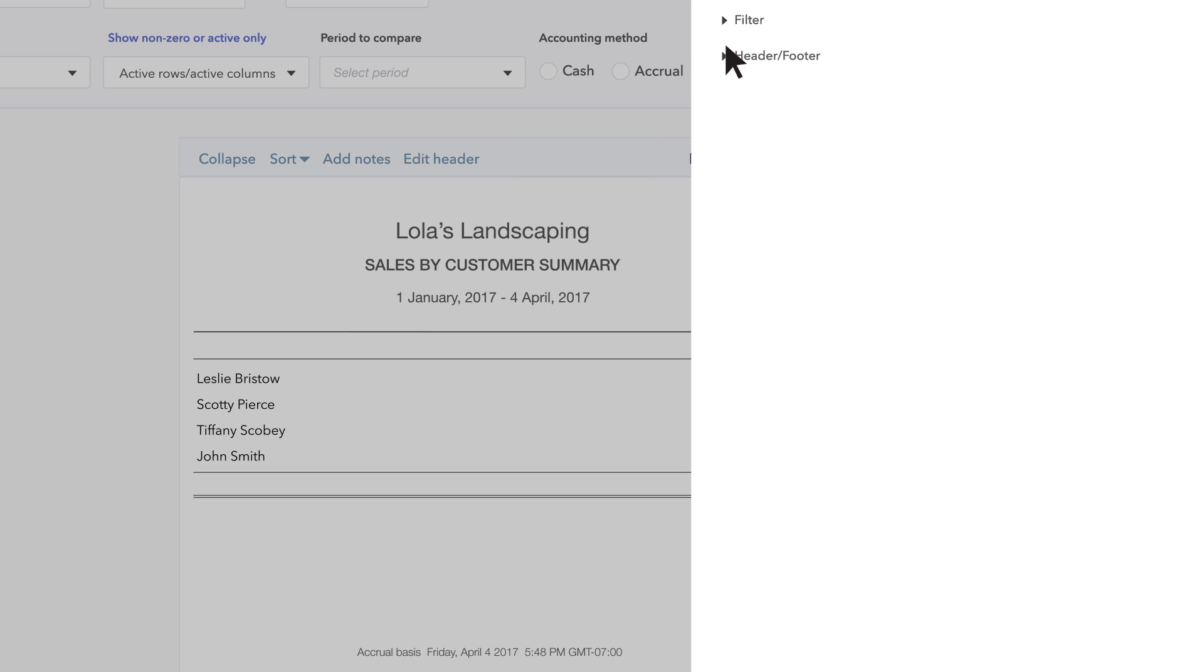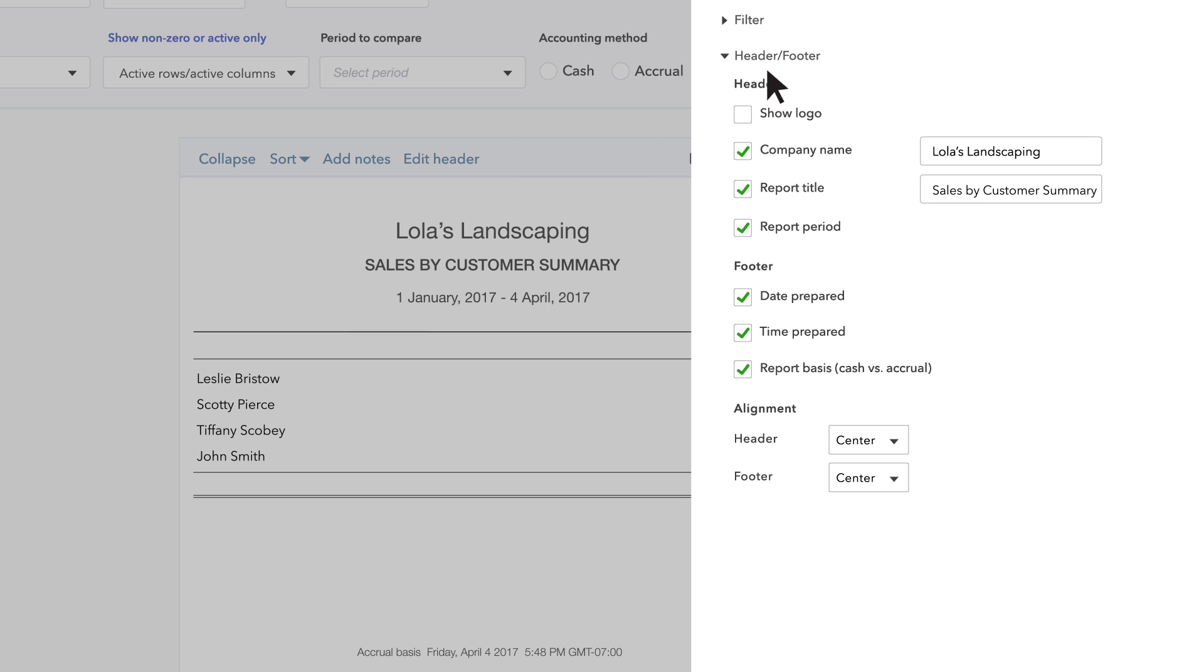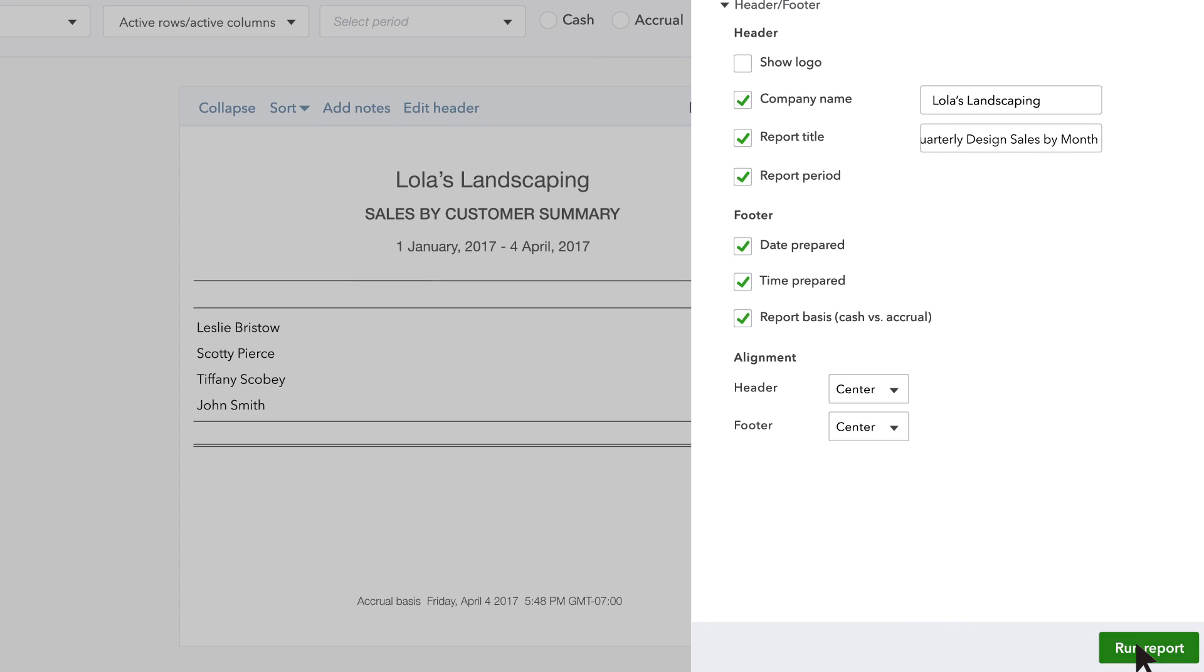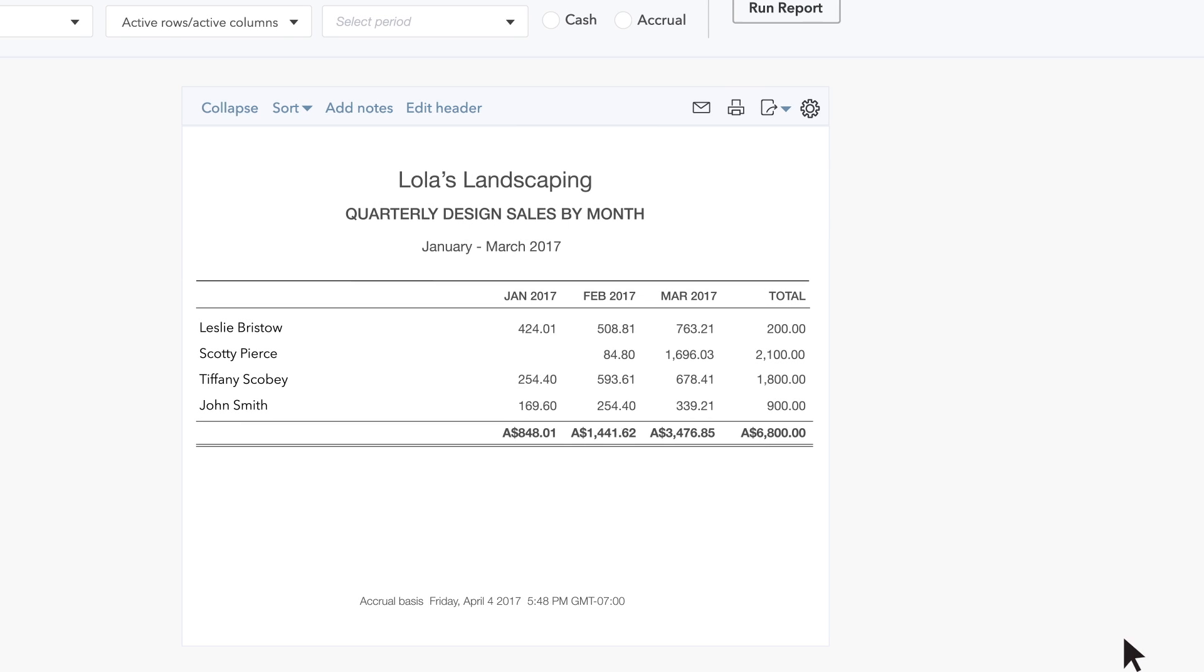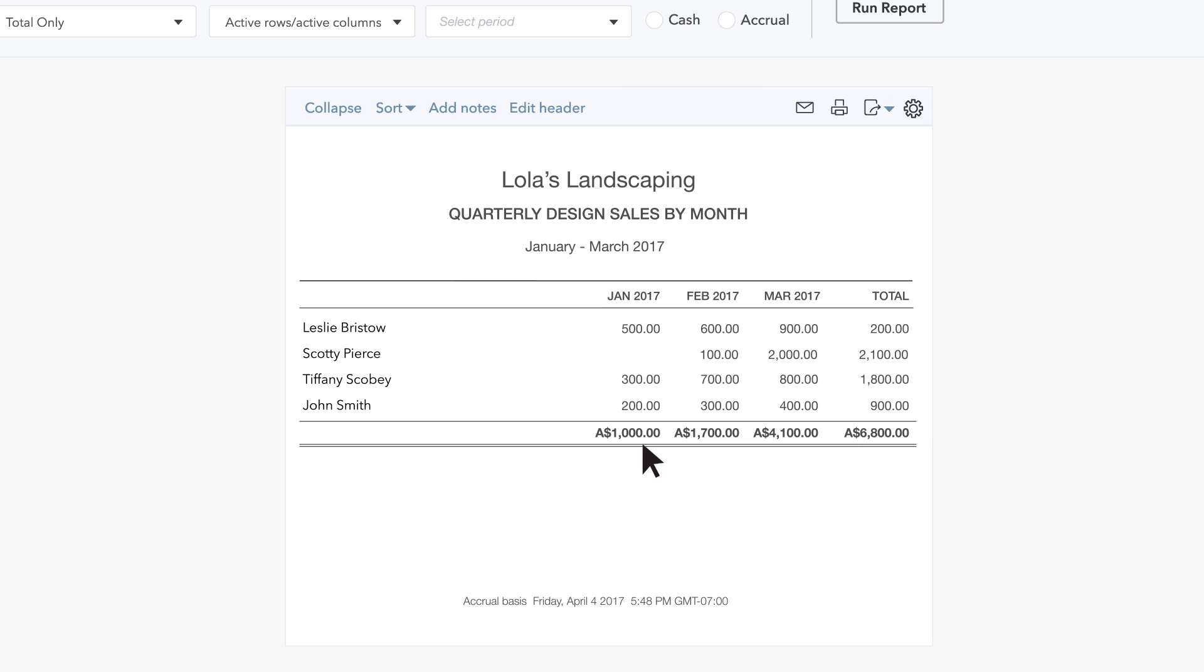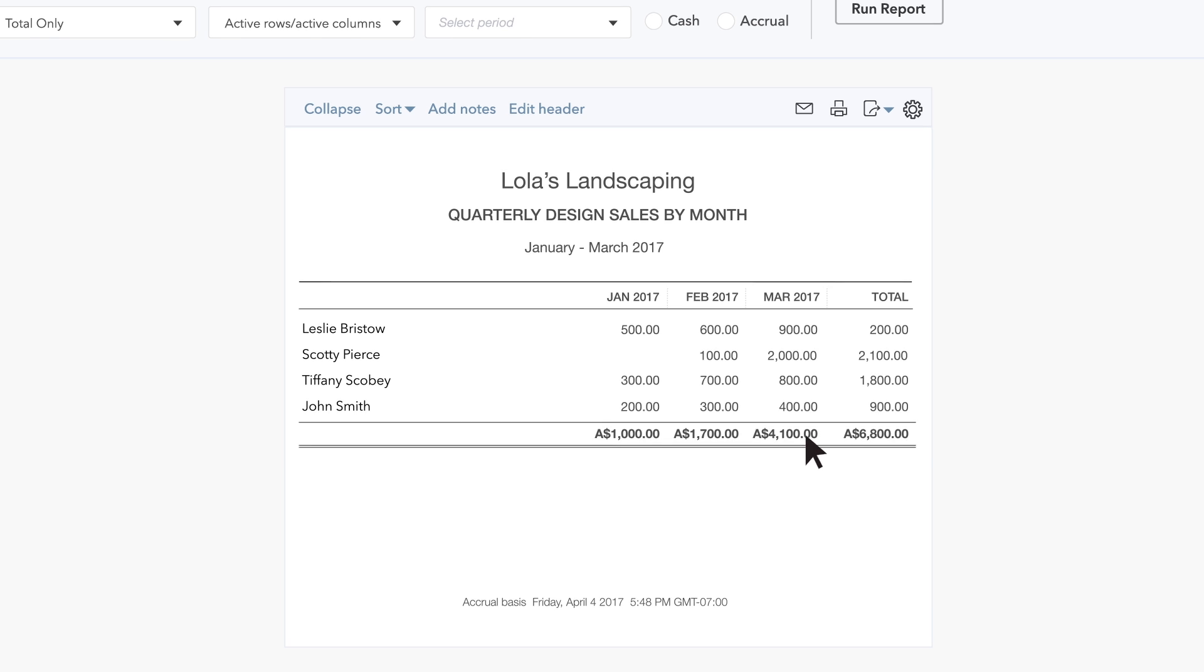Finally, go to Header and Footer and title this report Quarterly Design Sales by Month. Click Run Report. In this example, you can see that design sales lagged in January but picked up in March.